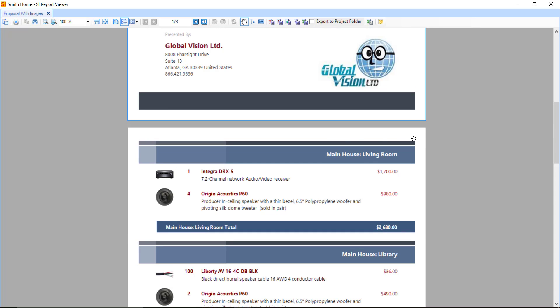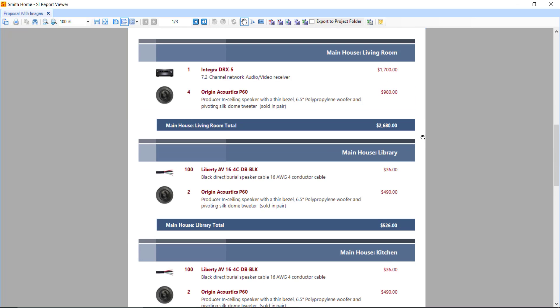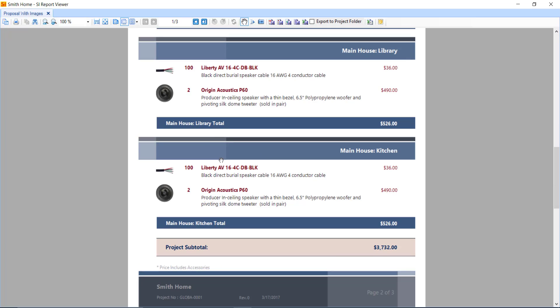Then we start getting into the actual proposal itself, grouped by location. And here we're showing the products that are in each of those locations. In this case, we had a receiver, some speakers, and then some speaker and some wires in these different locations. You can notice that price is showing project subtotals down here, or group subtotals.